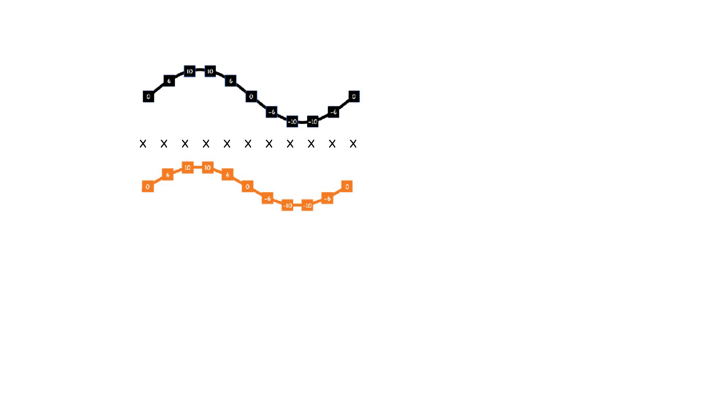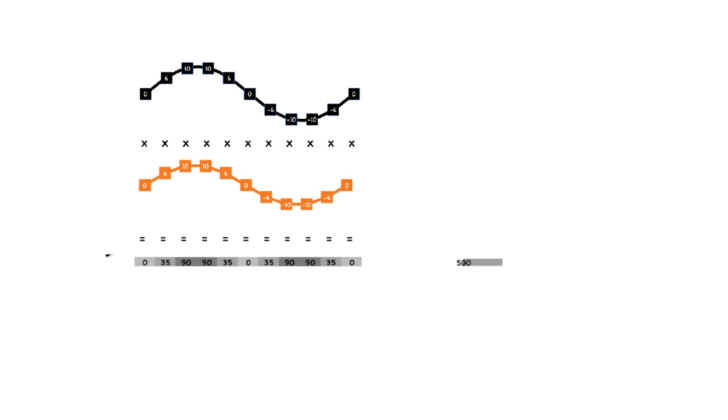Digging into correlation, if we have two signals that we want to compare, we start with sample values. We multiply each sample in the first signal by each sample in the second signal and then sum up the results. This absolute number, 500 in this case, doesn't necessarily indicate correlation.